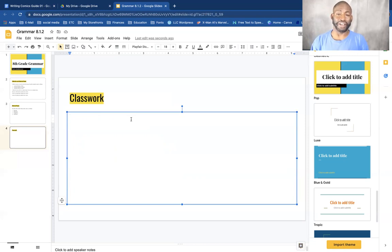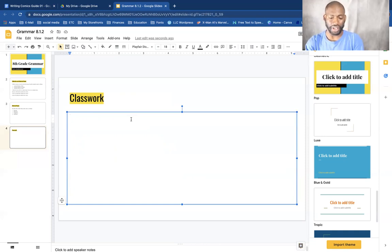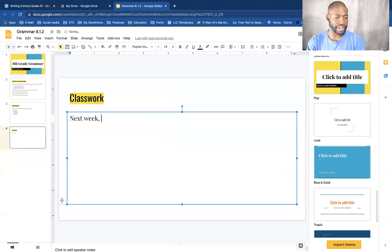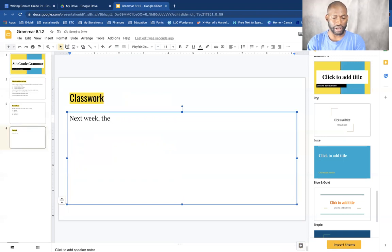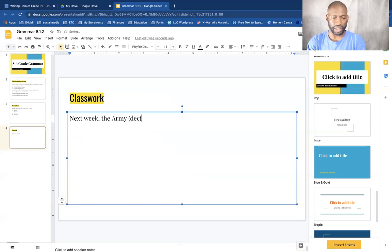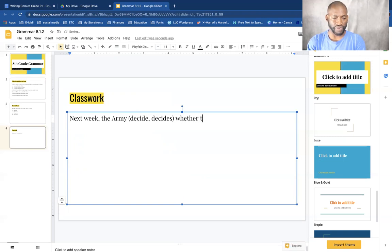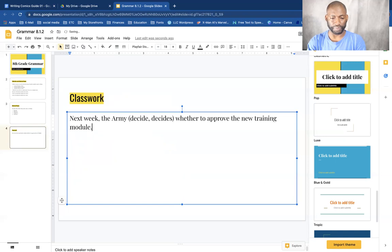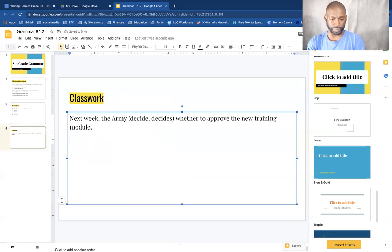Alright, so I like to keep this brief. Next week the army decides to approve the training model. That's number one.